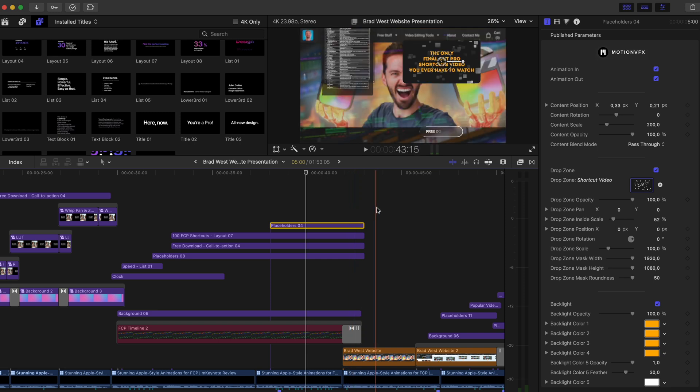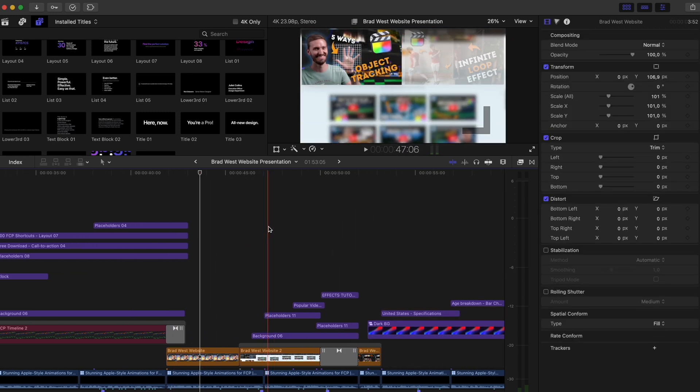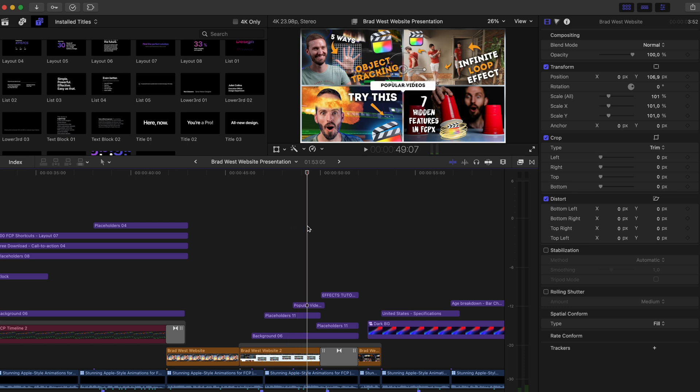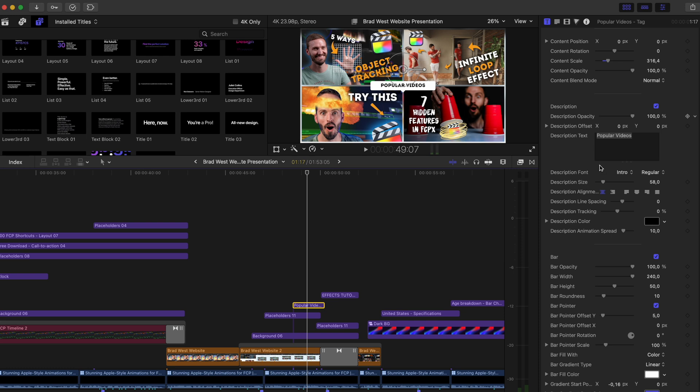Then that animates out into a screen recording. And on top of the screen recording, we've got another placeholder with another little title here in the middle. Again, if you go in here, you can customize all sorts of things like the color, the pointer on the bottom of this bar, amongst other things.